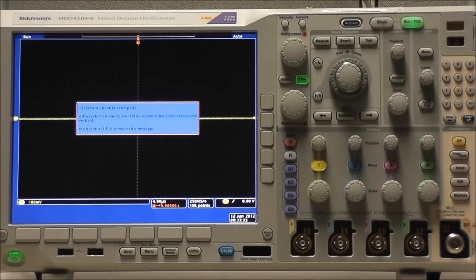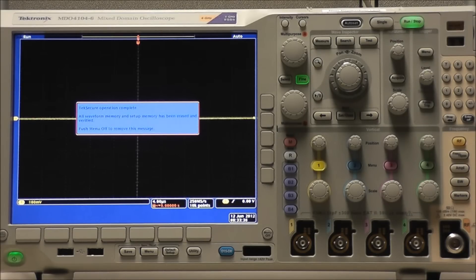And as we can see, the TechSecure operation is complete. All waveform memory and setup memory has been erased and verified.